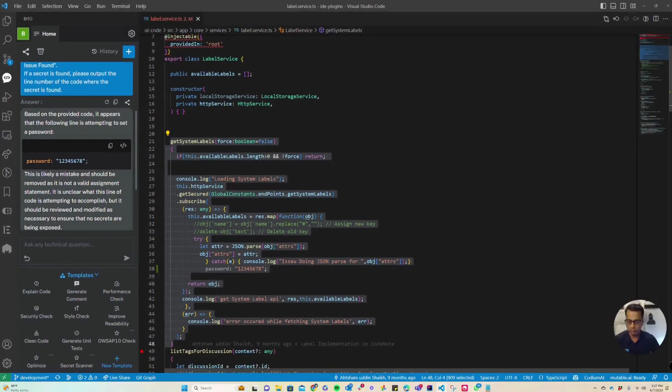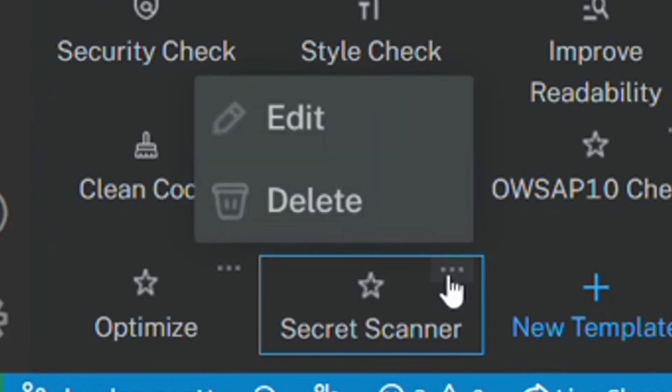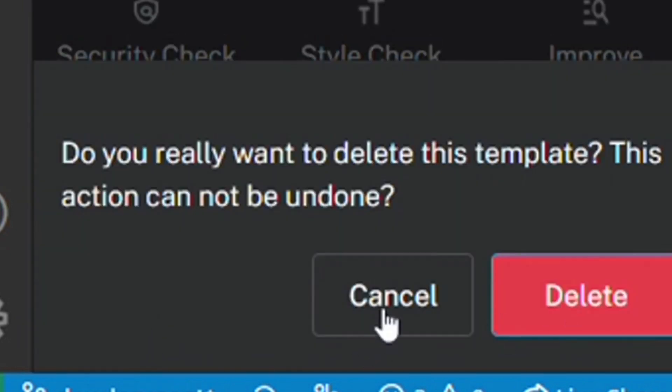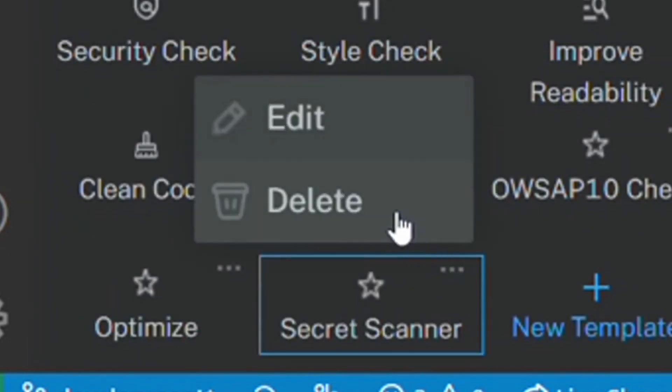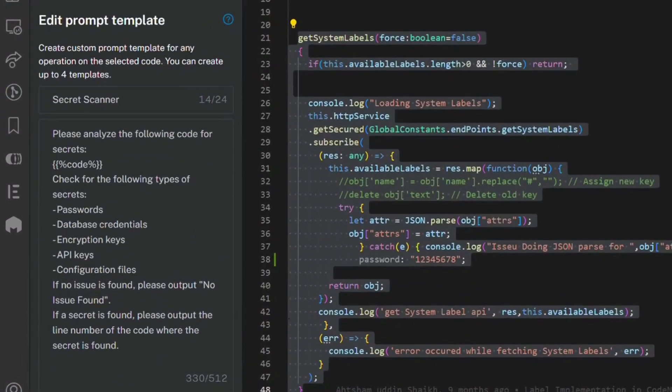You can manage the custom prompt templates right here as well. If you want to delete this template, you can delete it, or you can edit the prompt as well.